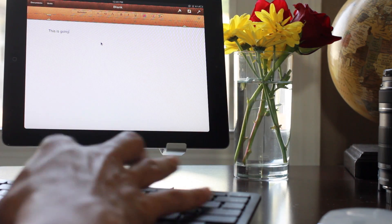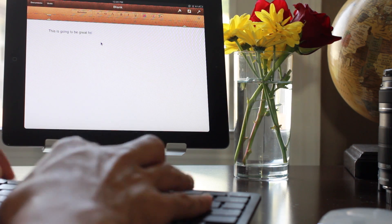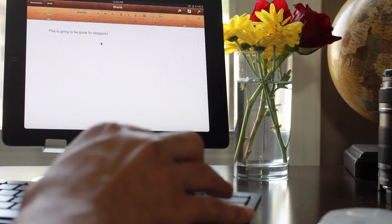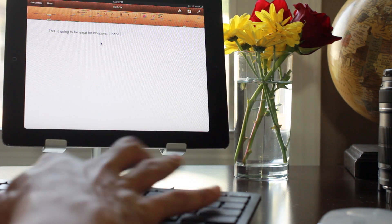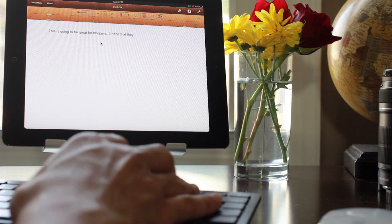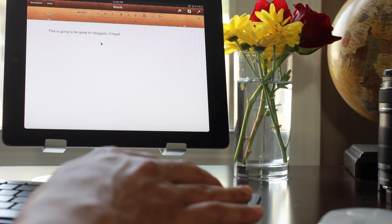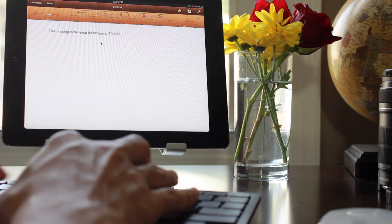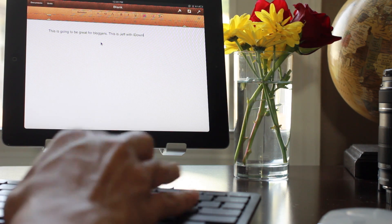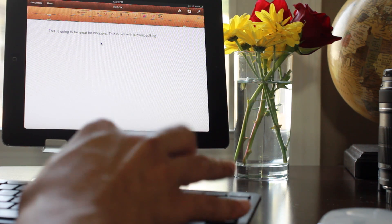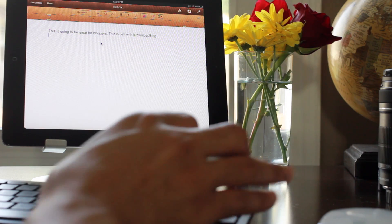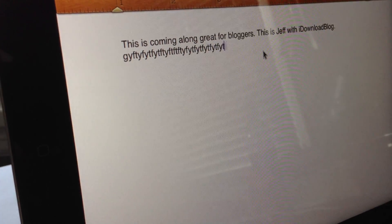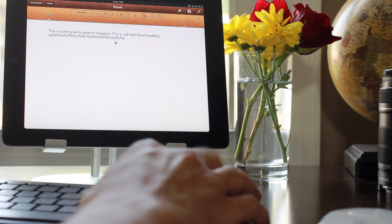I'm just going to type 'This is going to be great for bloggers.' All right, I hope that they - how about just delete that. How about 'This is Jeff with iDownloadBlog,' how about that? Okay, so you can see where I have that typed and my input is immediate from the keyboard.